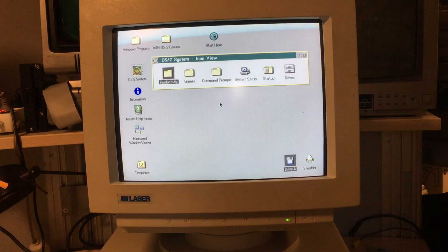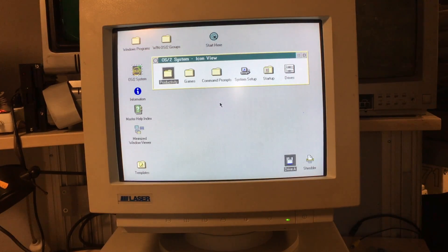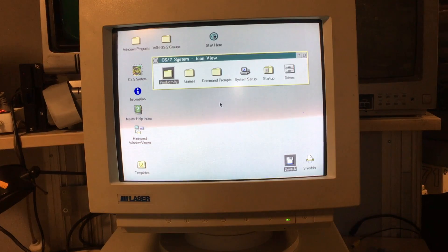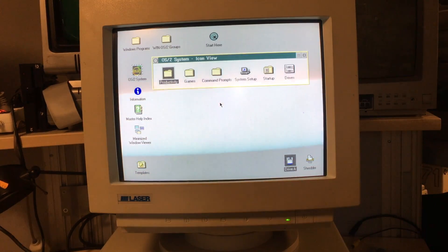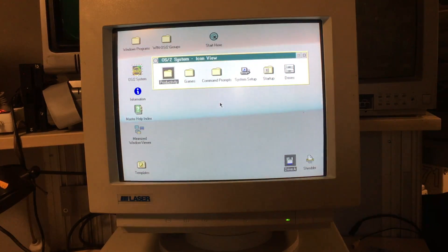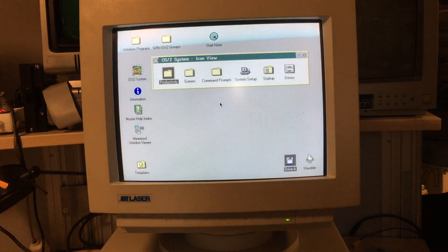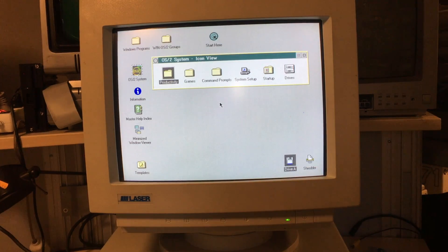And there we have it! This is OS/2 2.11 running on a 386. Let's see if I can get my mouse working.